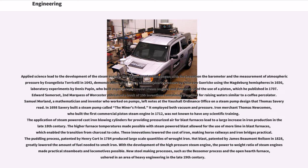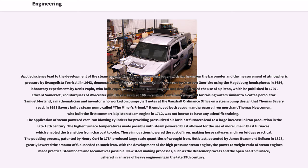Applied science led to the development of the steam engine. The sequence of events began with the invention of the barometer and the measurement of atmospheric pressure by Evangelista Torricelli in 1643, demonstration of the force of atmospheric pressure by Otto von Guericke using the Magdeburg Hemispheres in 1656, laboratory experiments by Denis Papin, who built experimental model steam engines and demonstrated the use of a piston, which he published in 1707. Edward Somerset, 2nd Marquis of Worcester published a book of 100 inventions containing a method for raising water similar to a coffee percolator. Samuel Morland, a mathematician and inventor who worked on pumps, left notes at the Vauxhall Ordnance Office on a steam pump design that Thomas Savery read. In 1698 Savery built a steam pump called the Miner's Friend. It employed both vacuum and pressure.